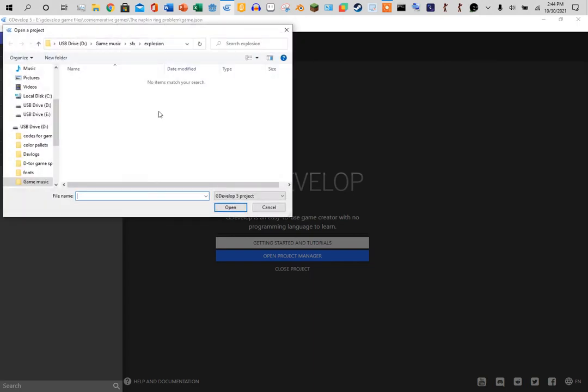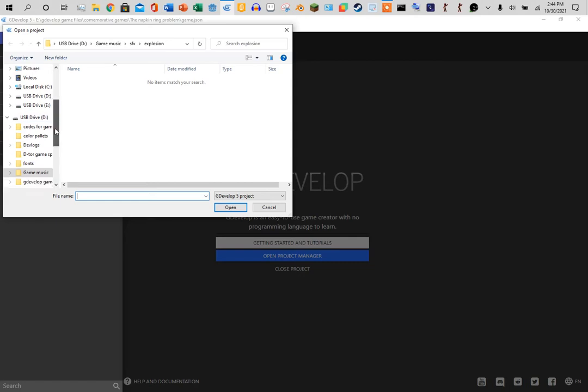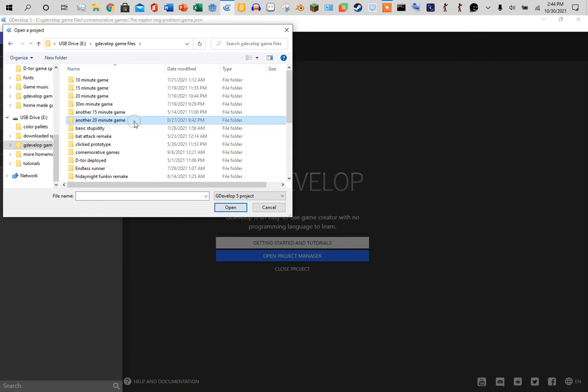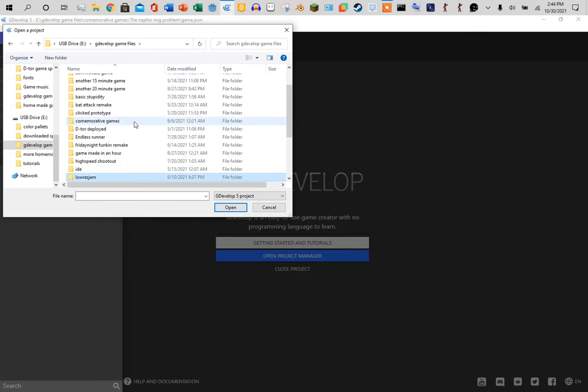I'm going to choose this one, hit open, hit OK.